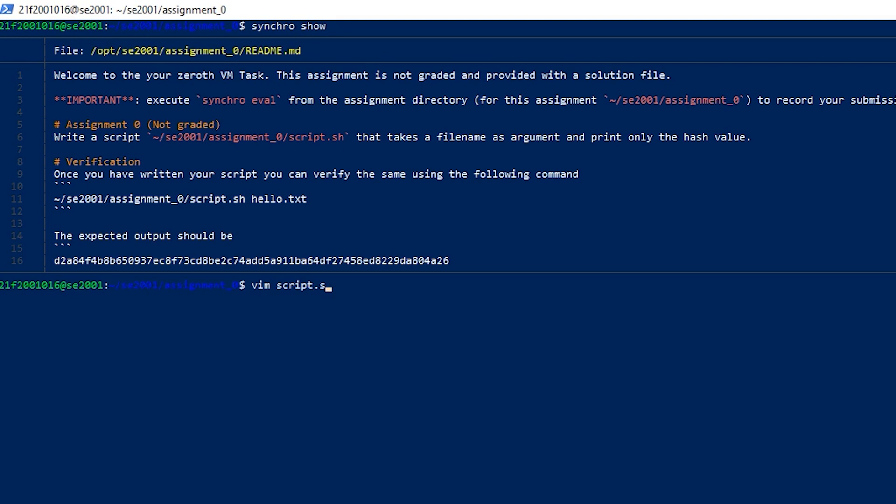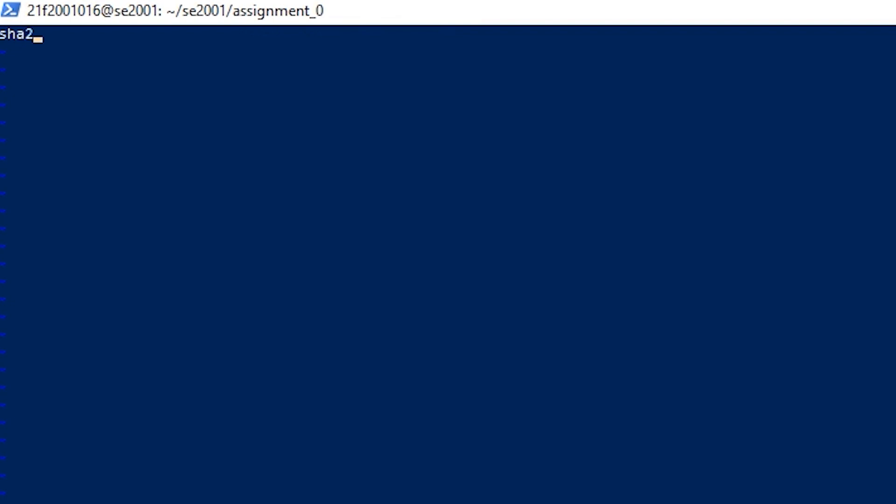Just write our solution. For this we will be using sha256sum. So sha256sum for that first argument that we provide, and just pipe it to cut command to get the first field.